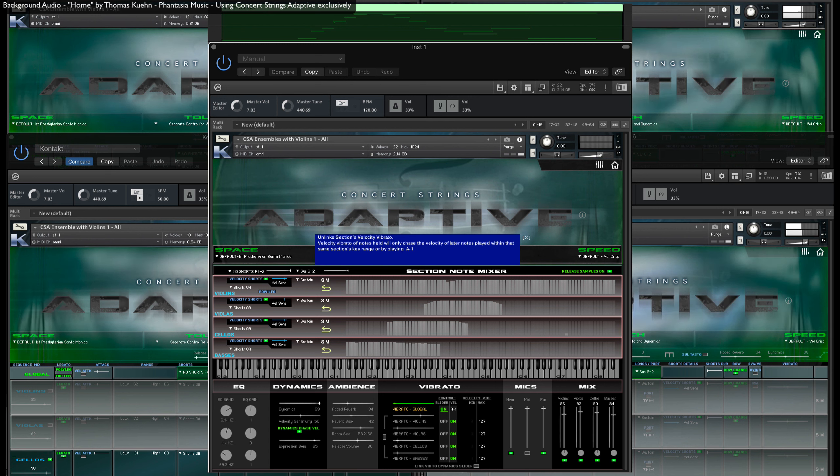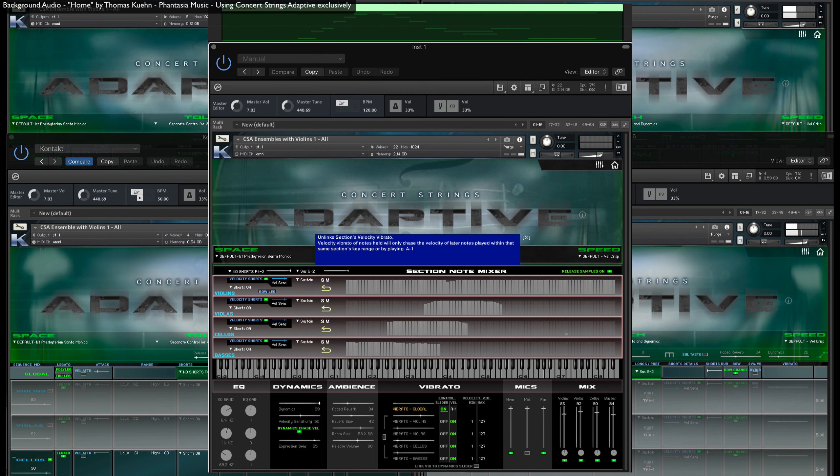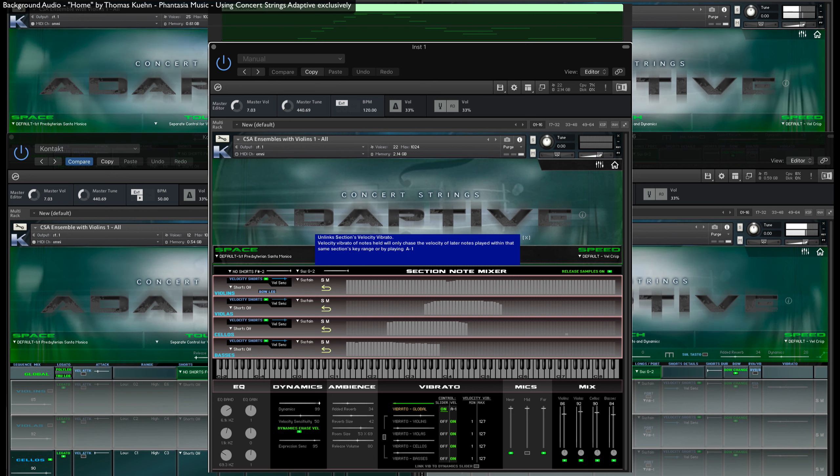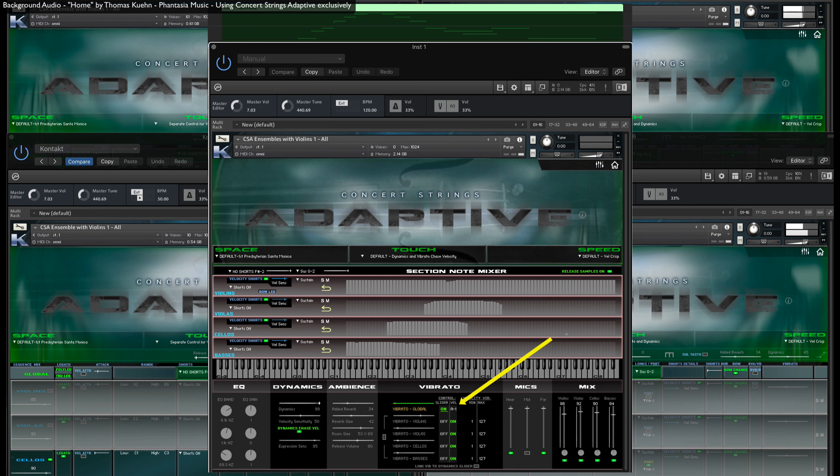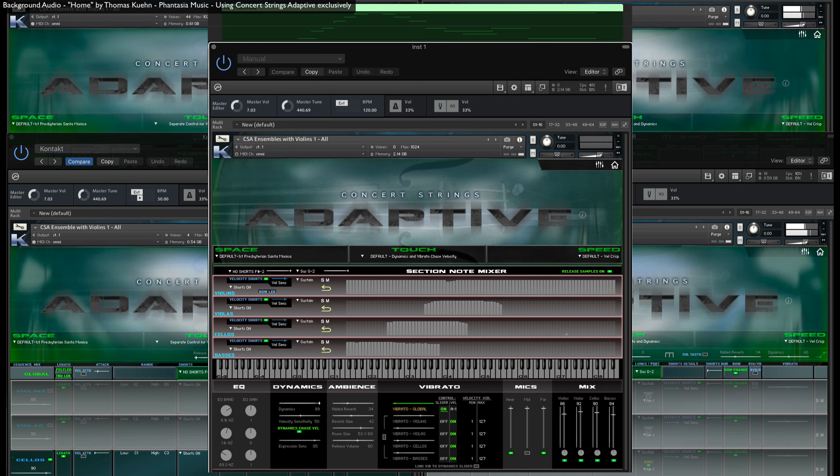Remember when I mentioned playing the lowest A on your keyboard to further modify the vibrato? Well, here is where you can change that if you don't want to use this particular key. Note that this feature only works if you've chosen to control vibrato with velocity.